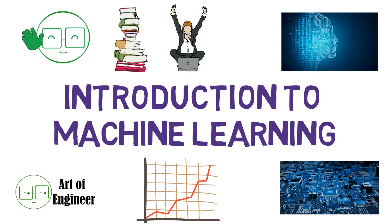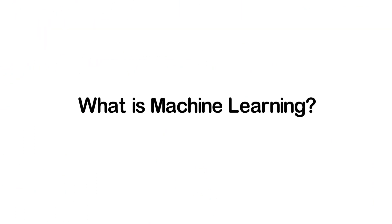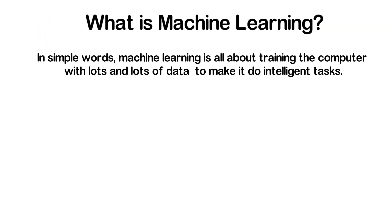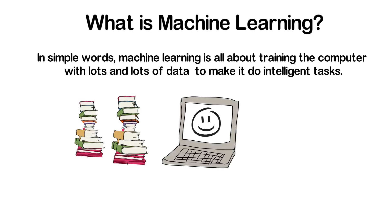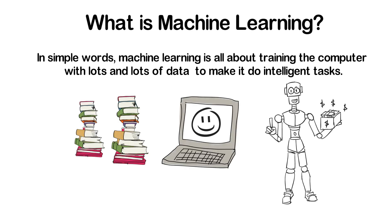Hi, this video is going to be an introduction to machine learning. So what is machine learning? In simple words, machine learning is all about training the computer with lots and lots of data to make it do intelligent tasks.